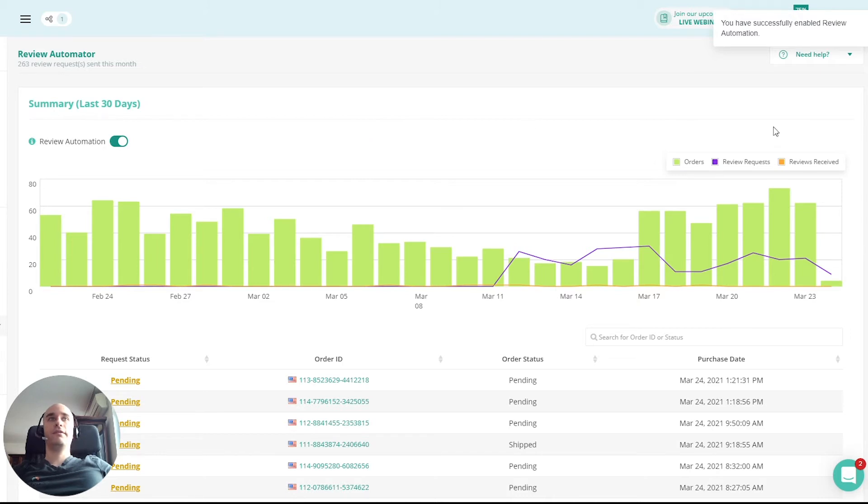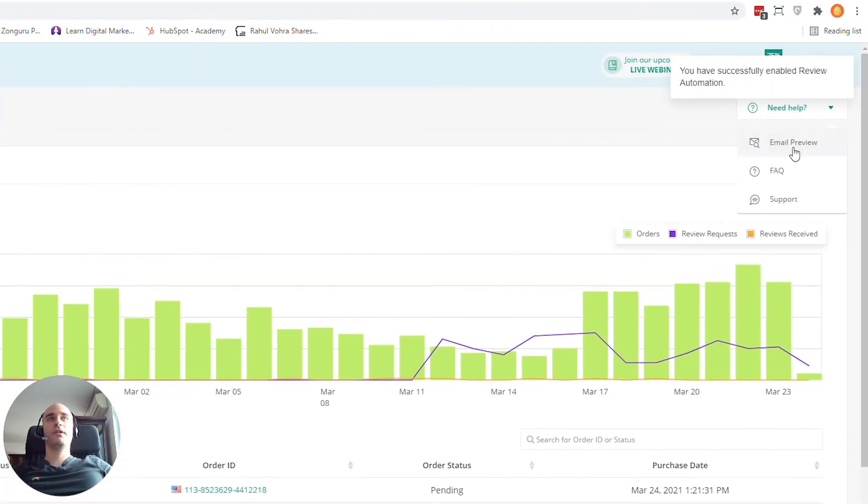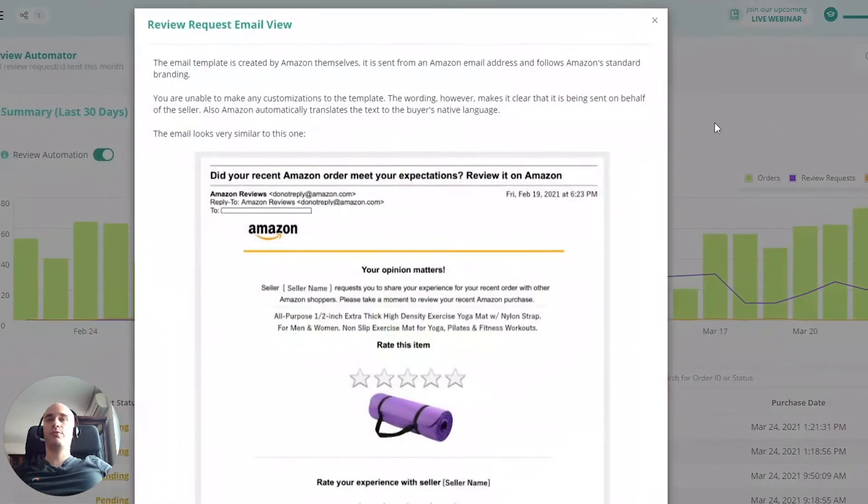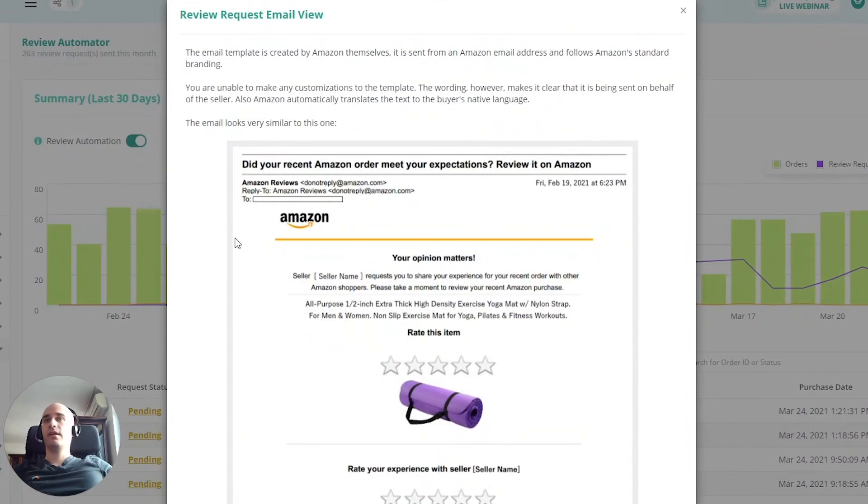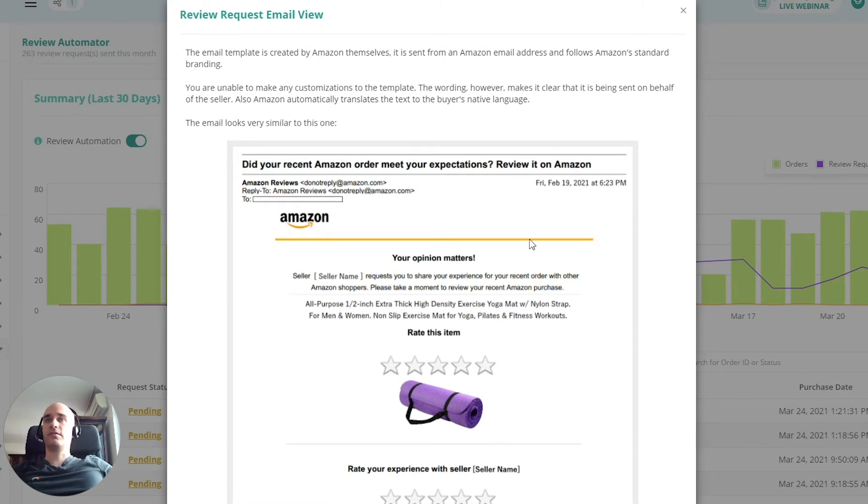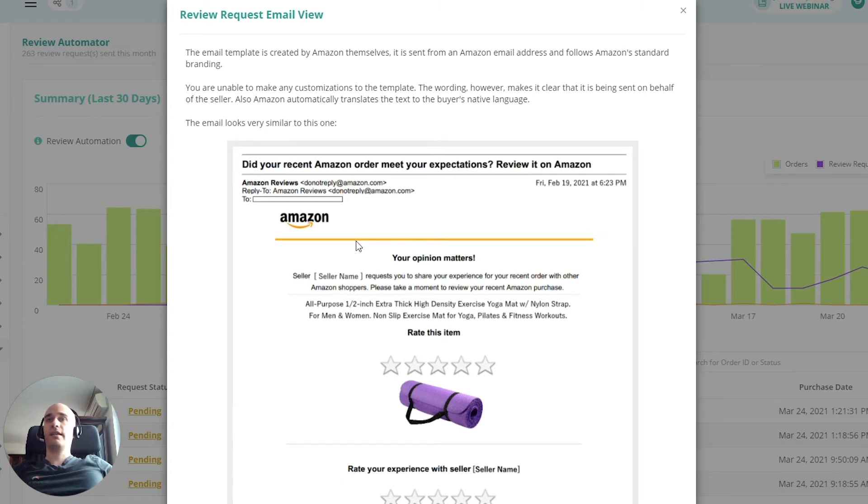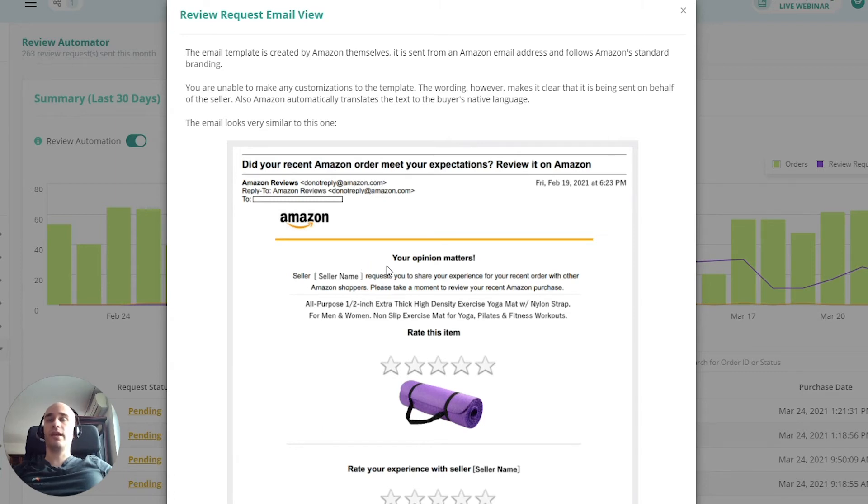And then if you want to see what that looks like, come up here and click email preview. And this is what the customer will actually receive in their email. And you can't actually customize this in any way. But the upside of that is your account is 100% safe because this email template was created and just comes straight from Amazon.